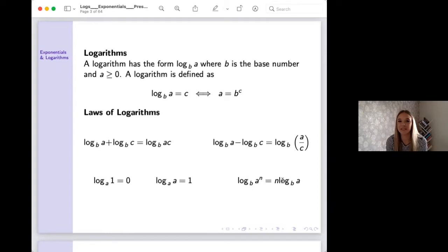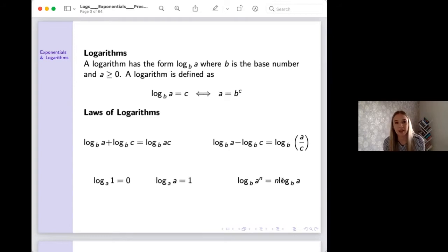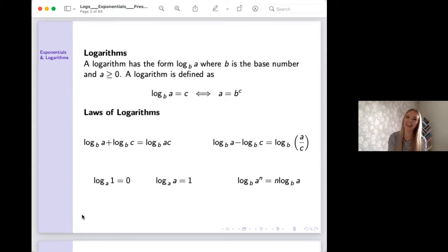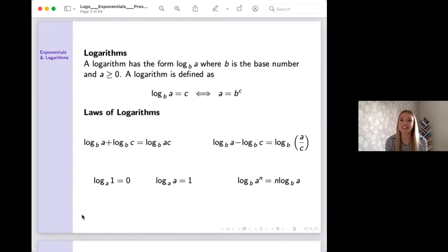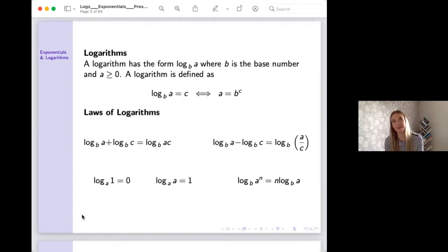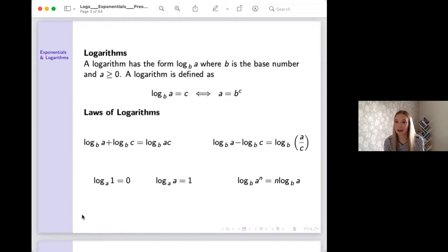The important cases are: a to the zero is one — anything to the power zero is one — and we've got one for the square root too. You should be really confident with logarithms. If we have log of a to base b equals c, then that's the same as a equals b to the power c. The laws of logarithms: adding logs is the same as log of a times c; log a minus log c is log a divided by c — just like laws of indices. Log base a of one is zero, log base a of a is one, and the power law lets you bring a power down to the front.